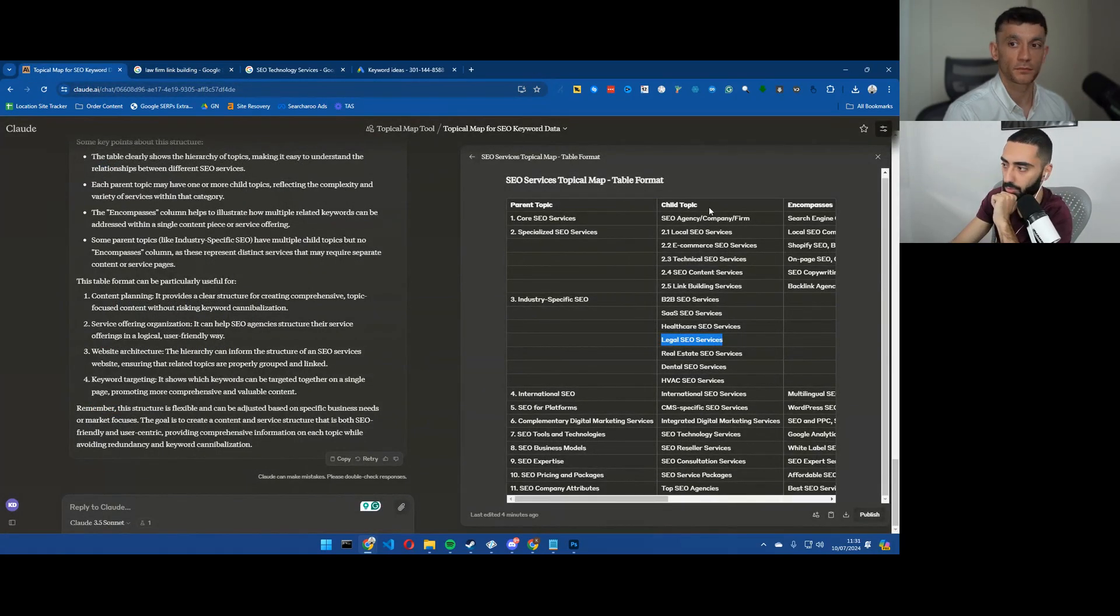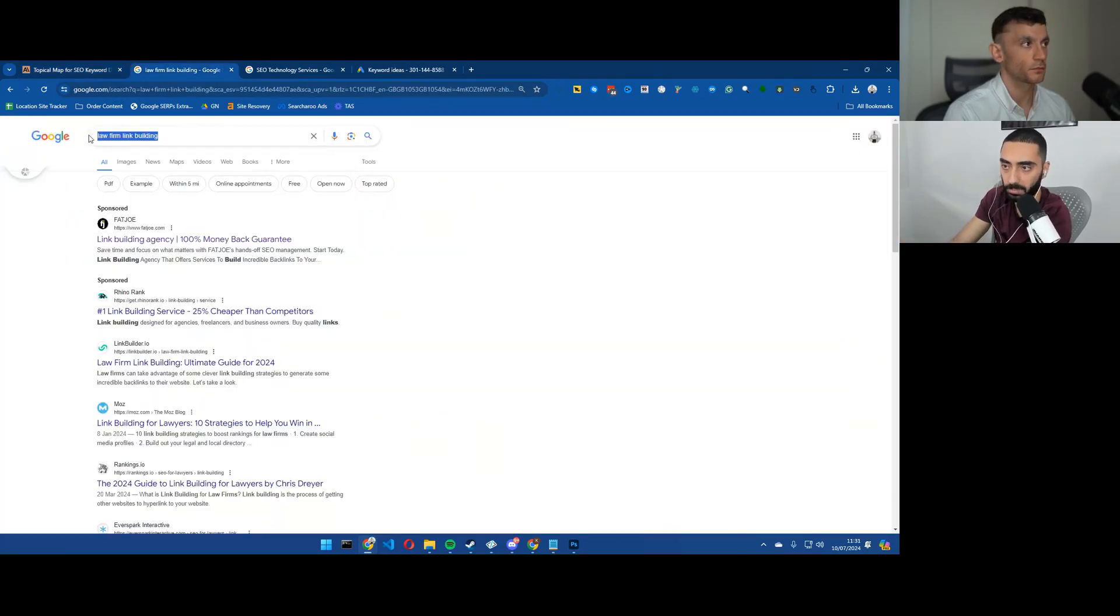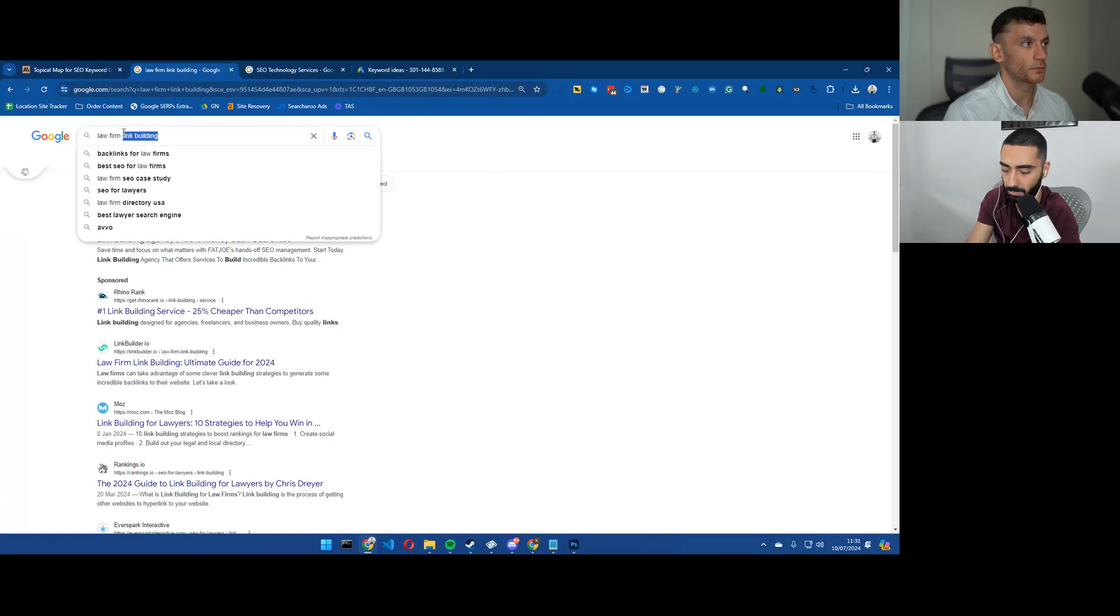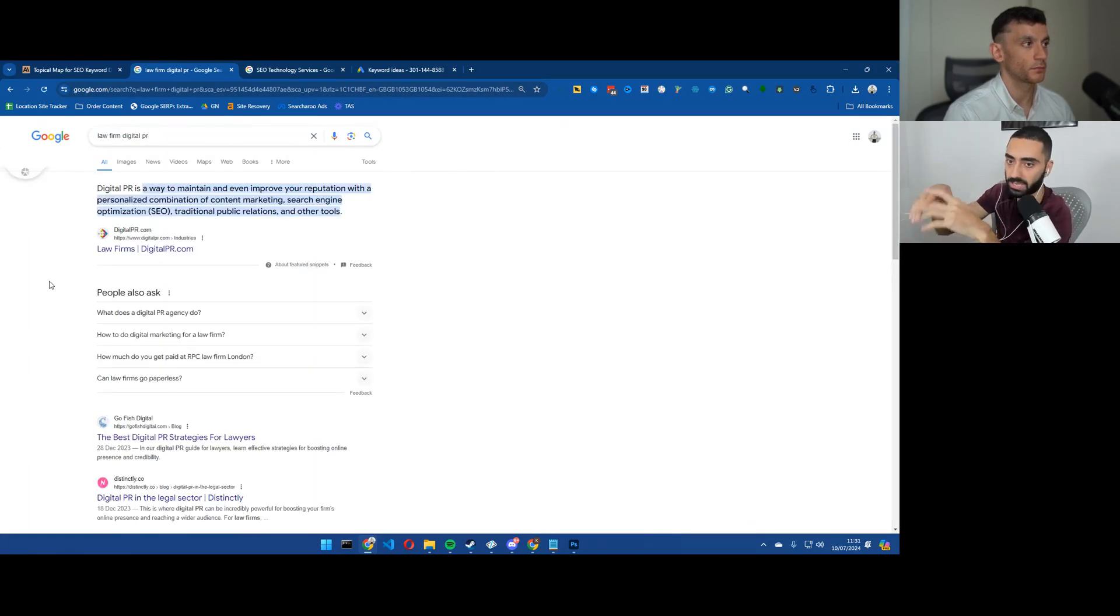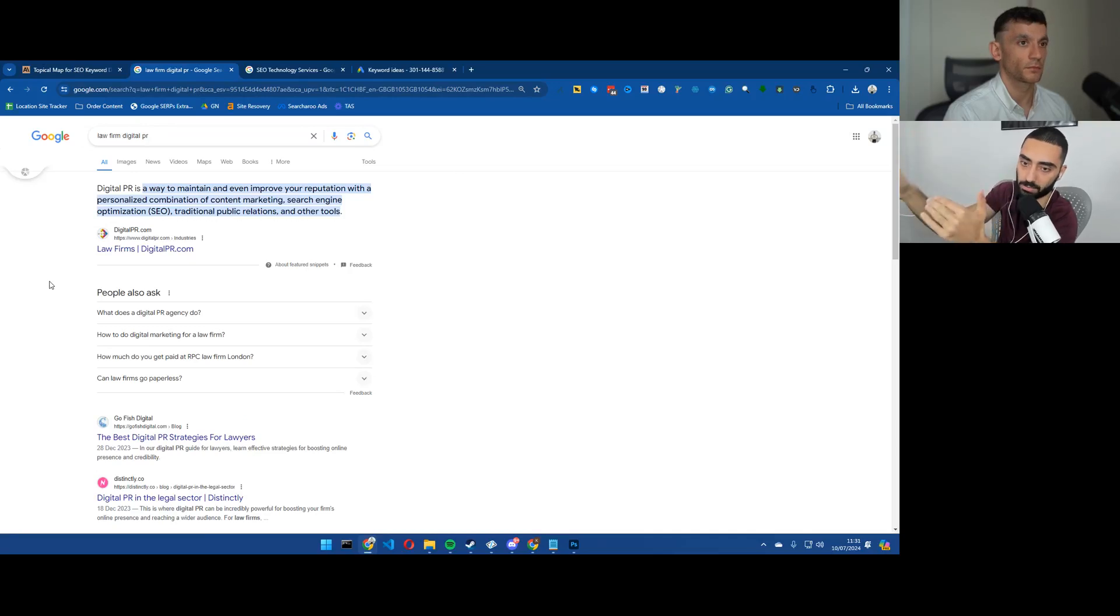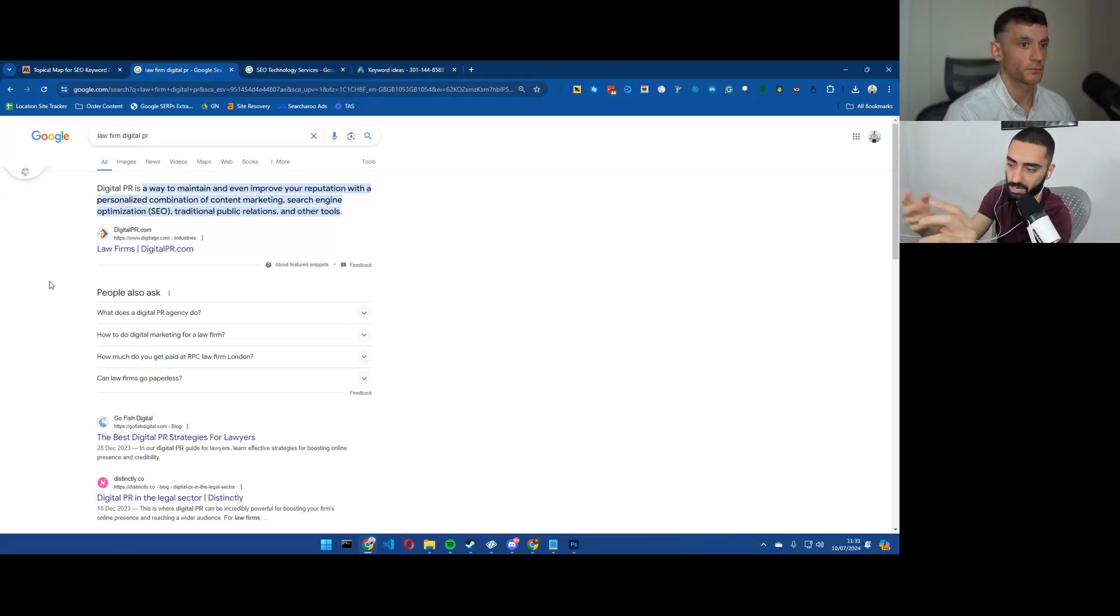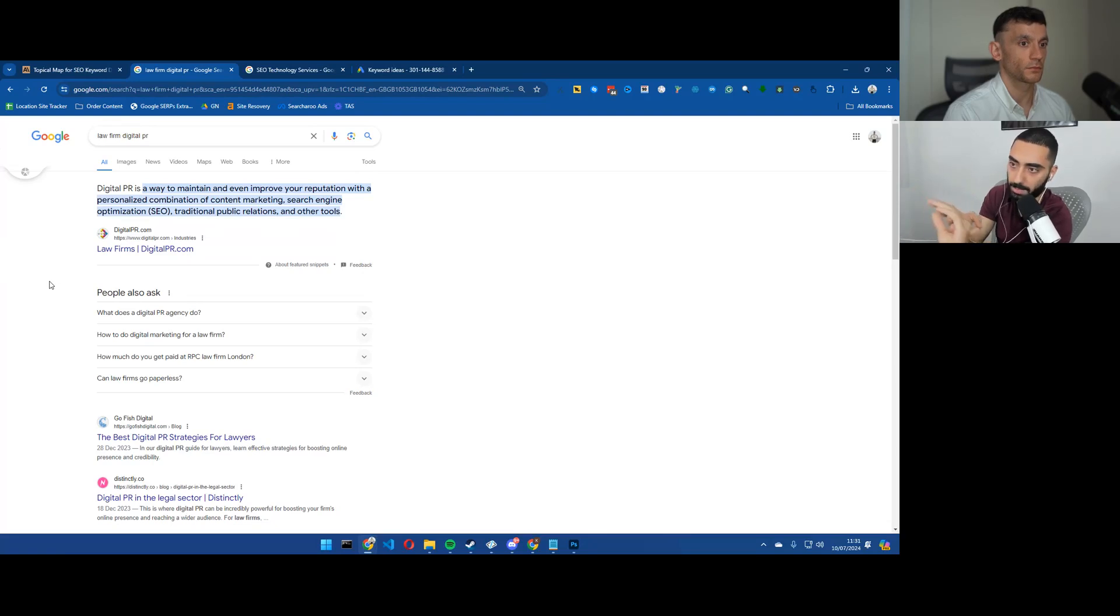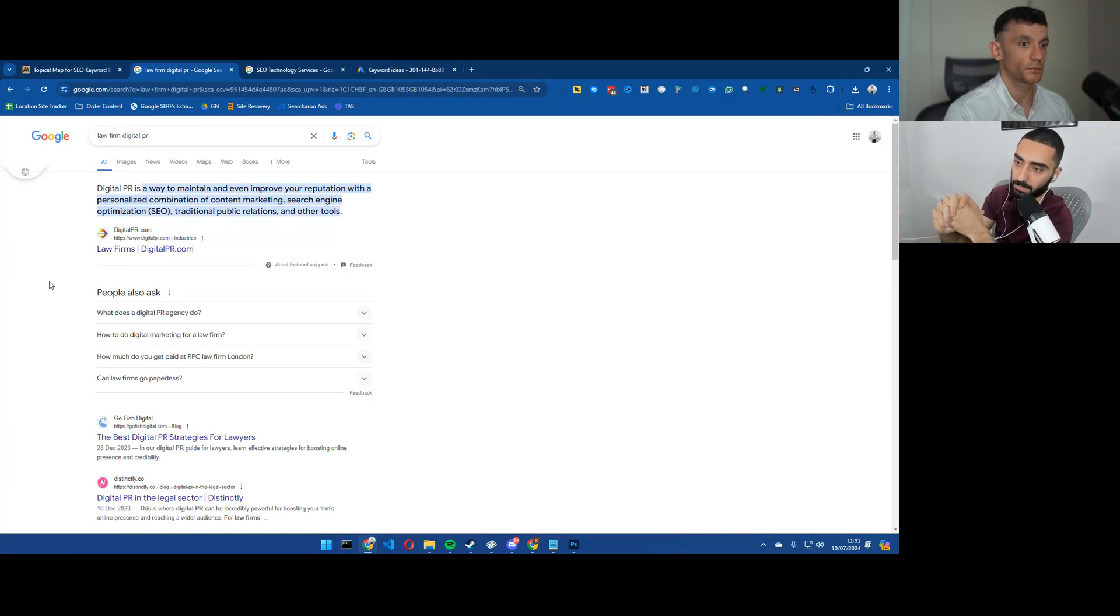So you can go further down into the law firm realm. So you could do law firm content marketing, law firm SEO, law firm digital PR, law firm link building, law firm social media or SEO for law firms or their digital media. Sorry, digital law firm SEO for social media.